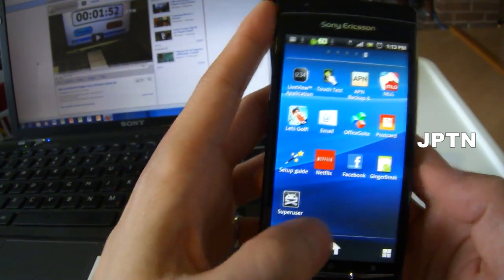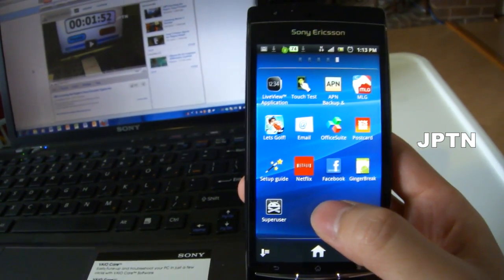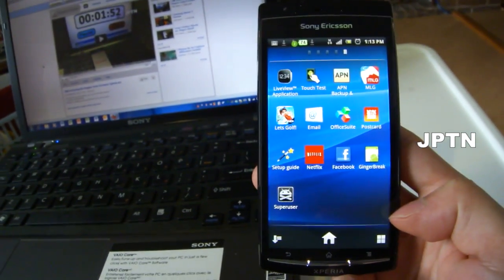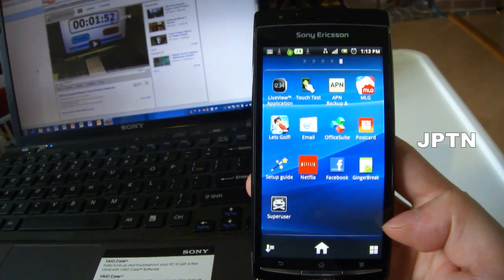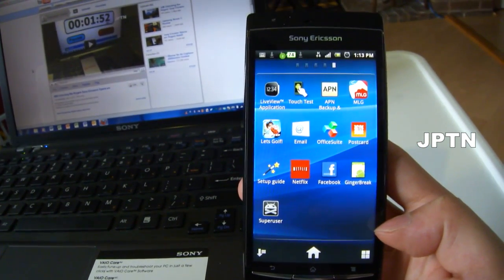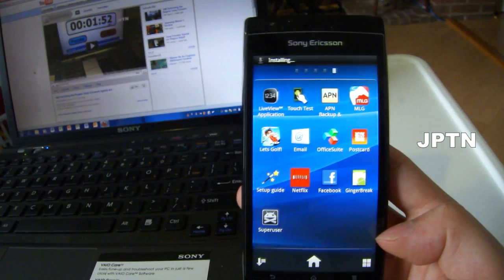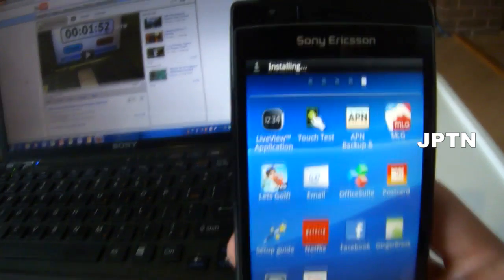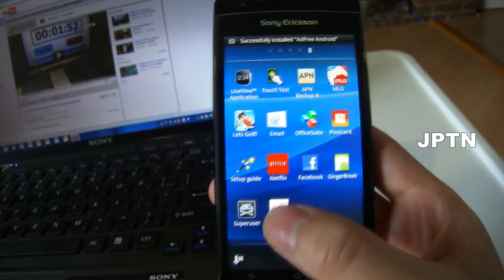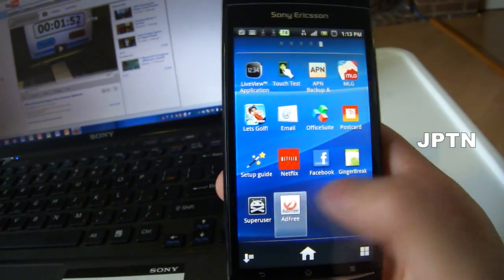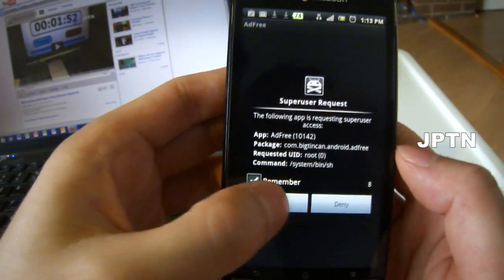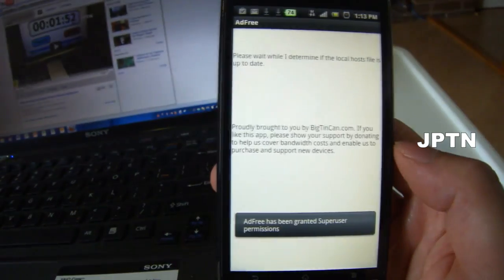Once you've installed those applications, they should pop up. When you go into AdFree, it should pop up a Superuser dialog, and that means your phone has been rooted successfully.